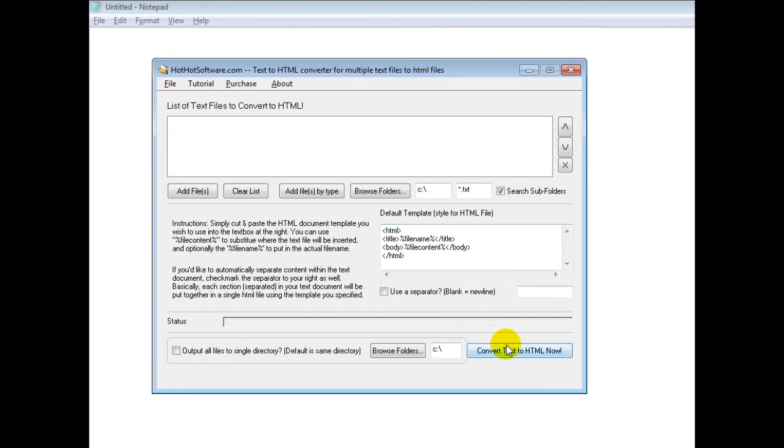Really easy to use. Once you're ready, you simply click on the 'Convert Text to HTML Files Now' button and it will do it for you.